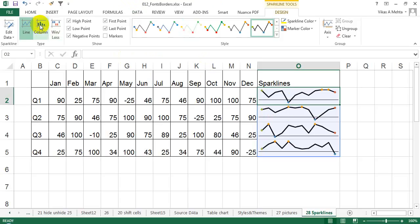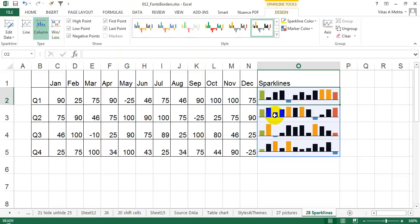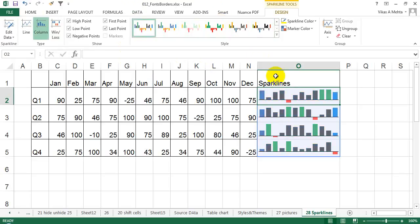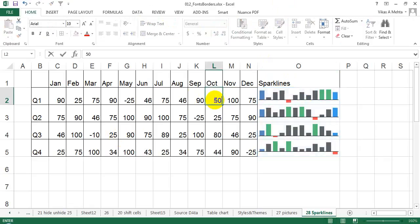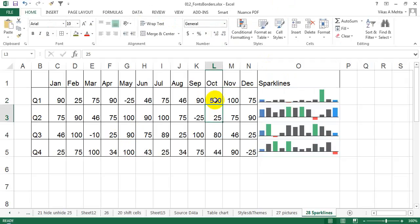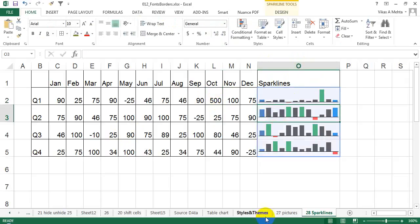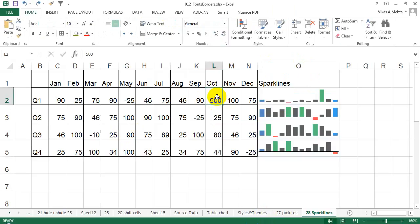If you want to display the sparklines in a different way, you can click on the column option and see this data represented differently. This coloring is based on the sequence you select. Note that since I have kept the base here as 100, it will be showing data in the same manner.